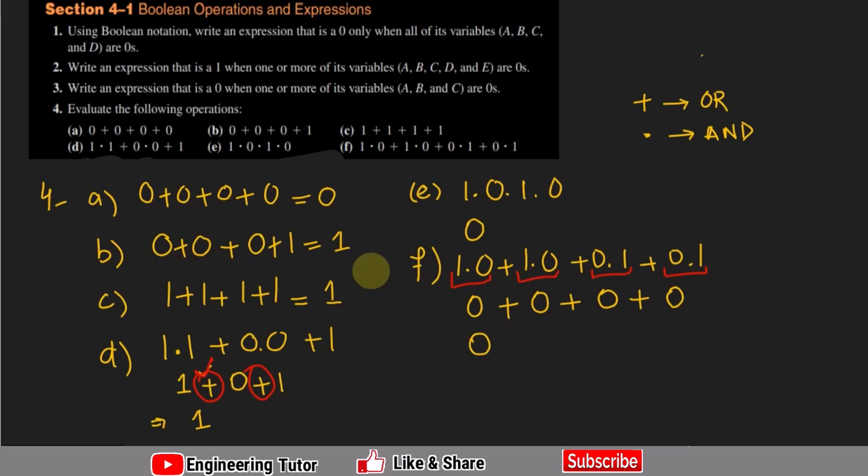That is the answer to question 4. We have seen how easy it is to evaluate expressions written in boolean operator form. Thank you so much, and I will see you with more questions in our upcoming video.